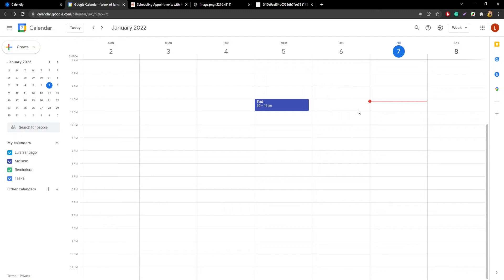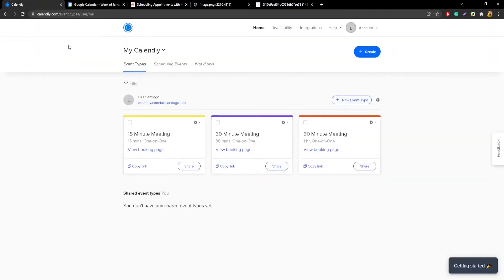Moving on, the next thing we're going to do is connect this calendar to Calendly. Go ahead and make an account at Calendly.com. I recommend you use the same email you use for the calendar you connected with MyCase. If you already have another Calendly account with a different email, no worries — I'll show you where you can change that.